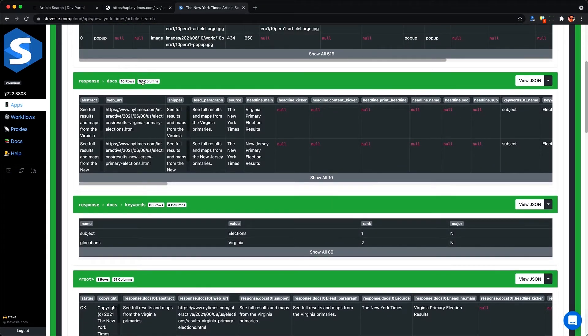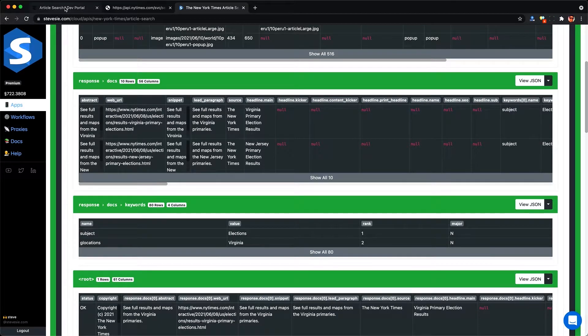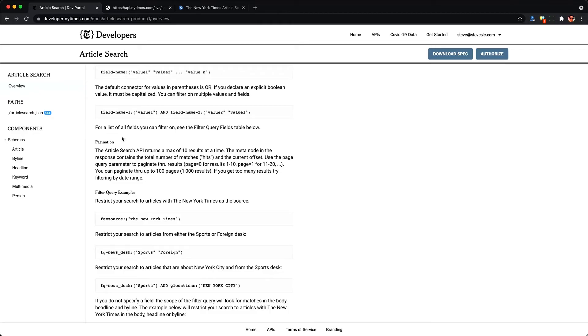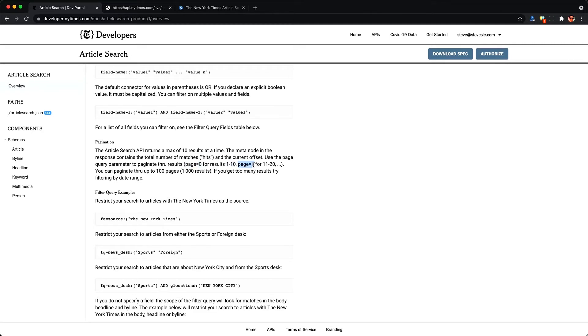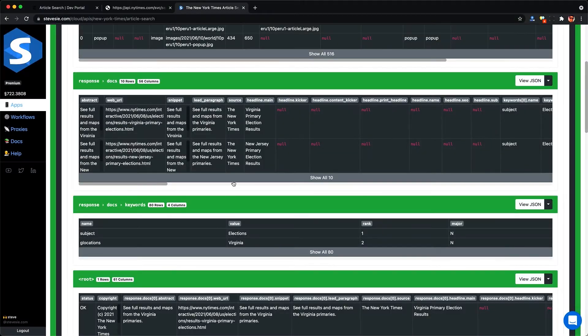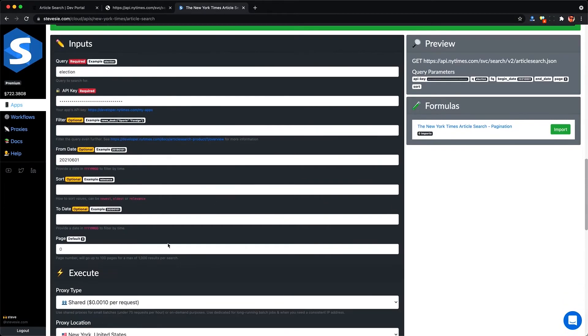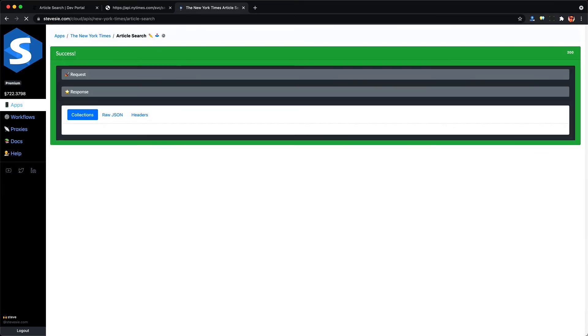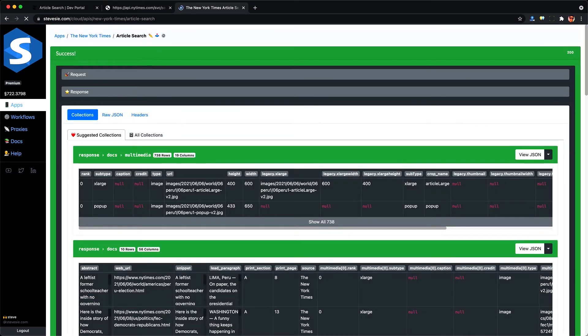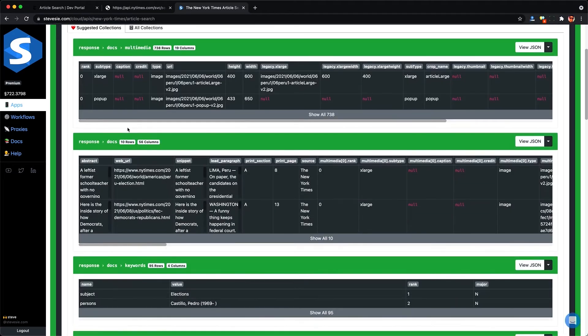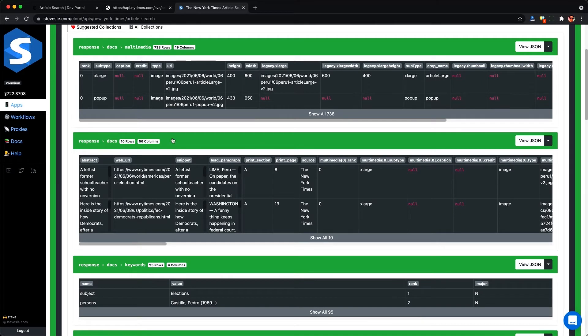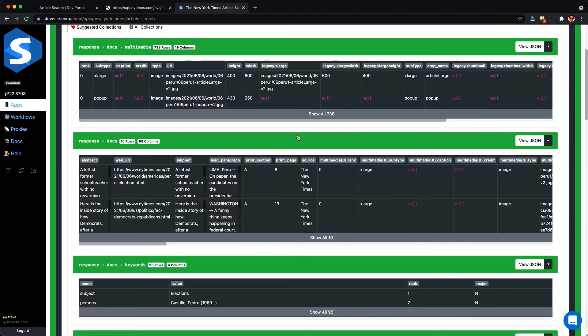So while these results are great, I'm guessing you came here to get more than 10 articles for analysis. So we can go back to the developer documentation here and check out the section on pagination. And we can see that each page will return 10 results. But we can paginate up to about a thousand results according to the docs. We just have to put in page one, page two, page three, et cetera. So we can go back to the Steve C integration here and put in page one and then run this again. And we'll get a new set of collections that we can download as CSV files. But then we'd have to manually stitch all of the responses together into one big CSV file or ingest them all individually, which is a pain.